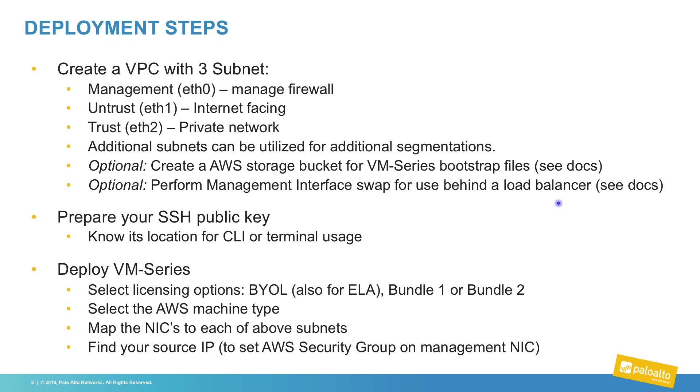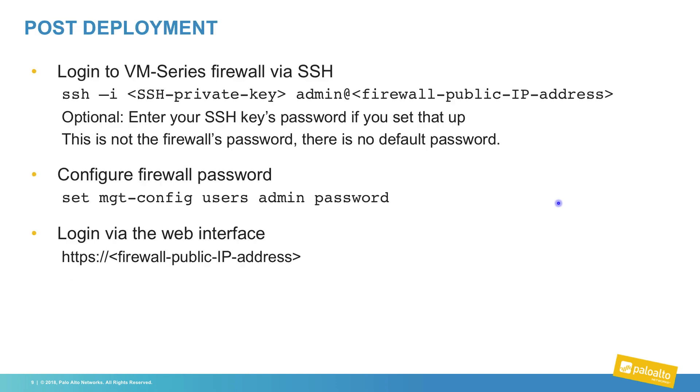At the time of creation, you will be given the choice of using an existing public key or creating a new one. During the deployment process, you will be given the choice of which license type to utilize, what machine size, you will map the NIC to the correct subnet, and we will review locking down the management interface to the source IP of your location.